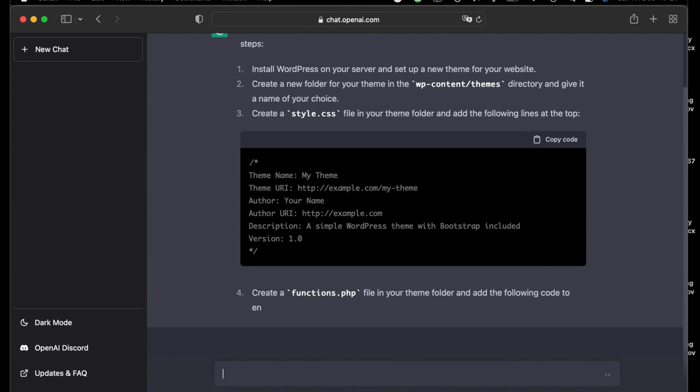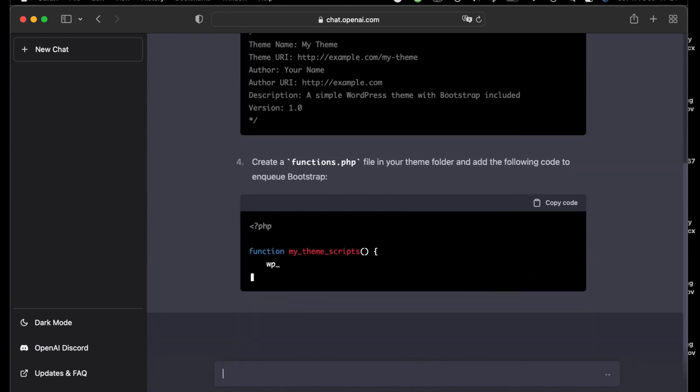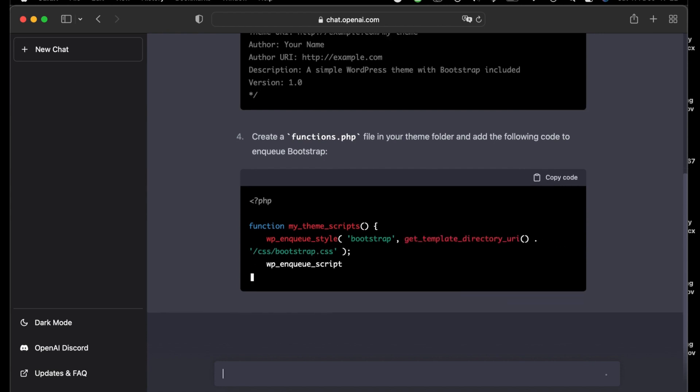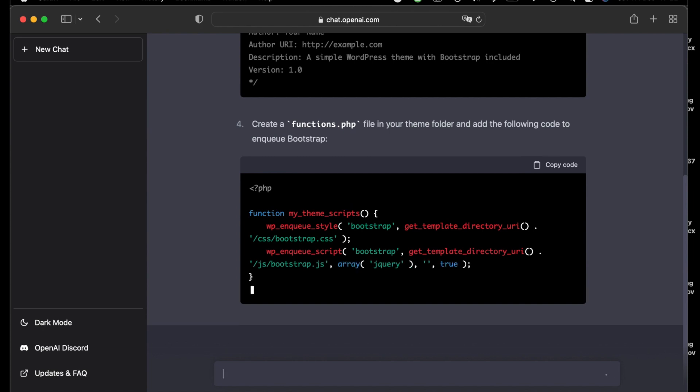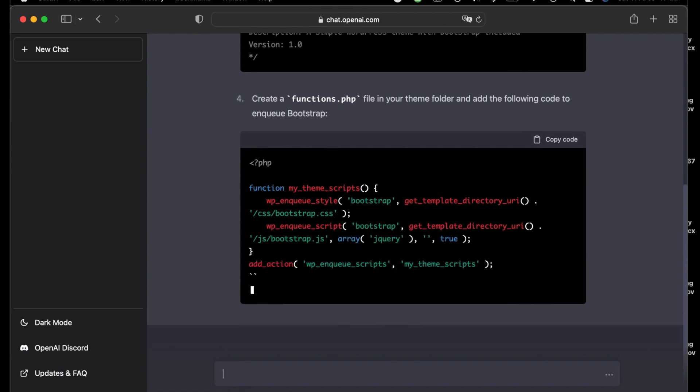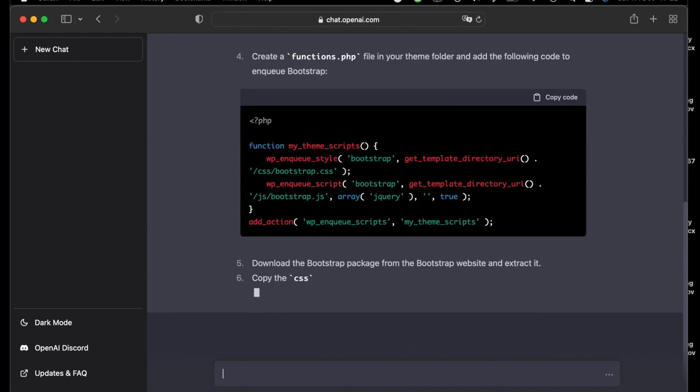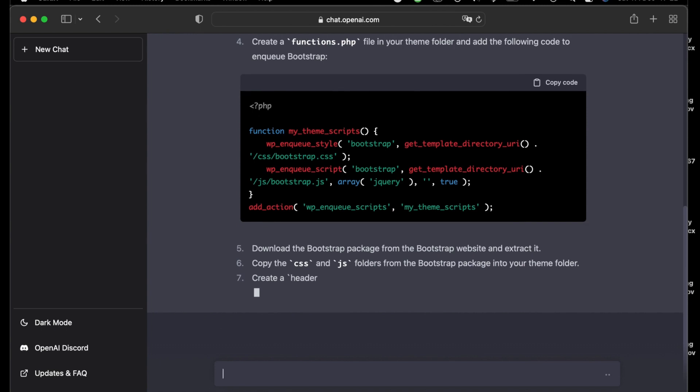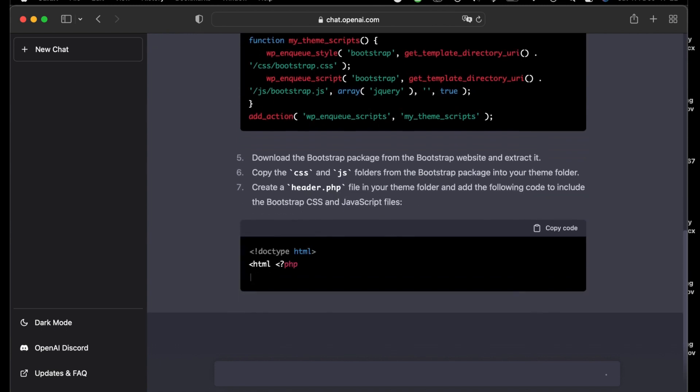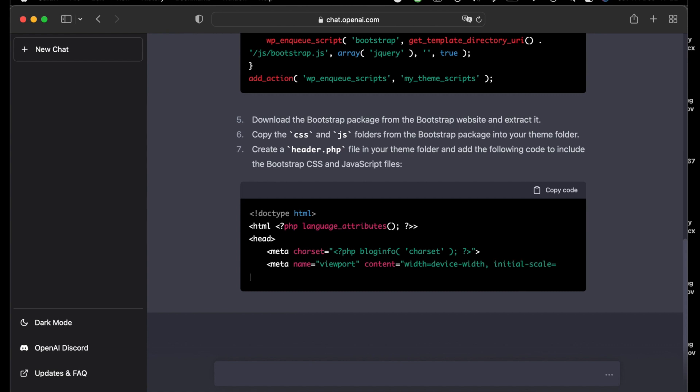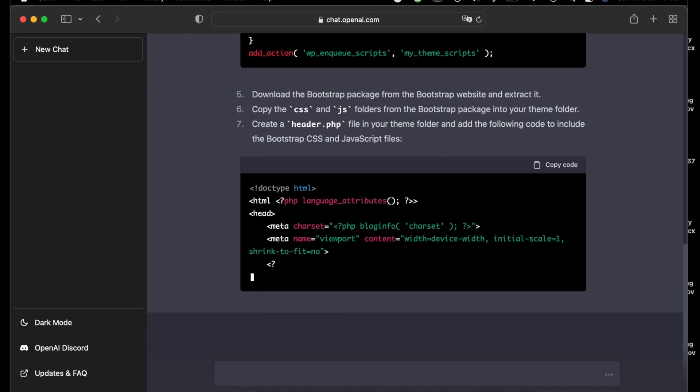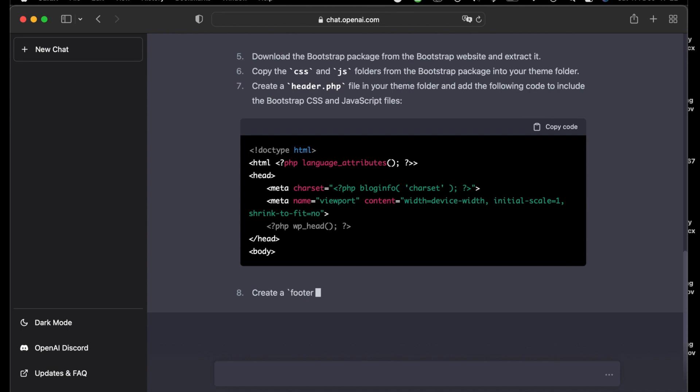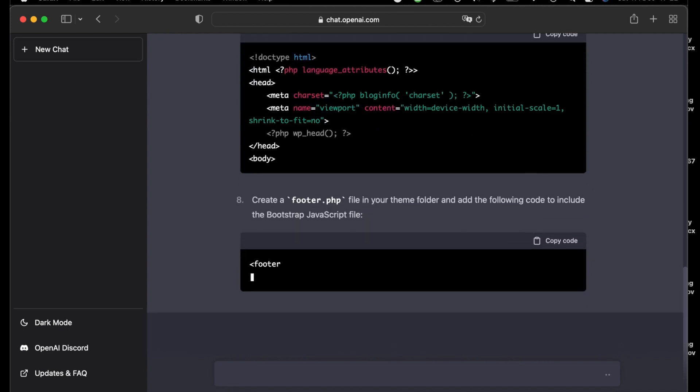So once again here is the creation of the functions.php file. You see the code. I will attach all of this script in the description of the video so that it's easy for you to copy and paste in your program. Here is the header.php file. Here is the creation of the footer.php file.